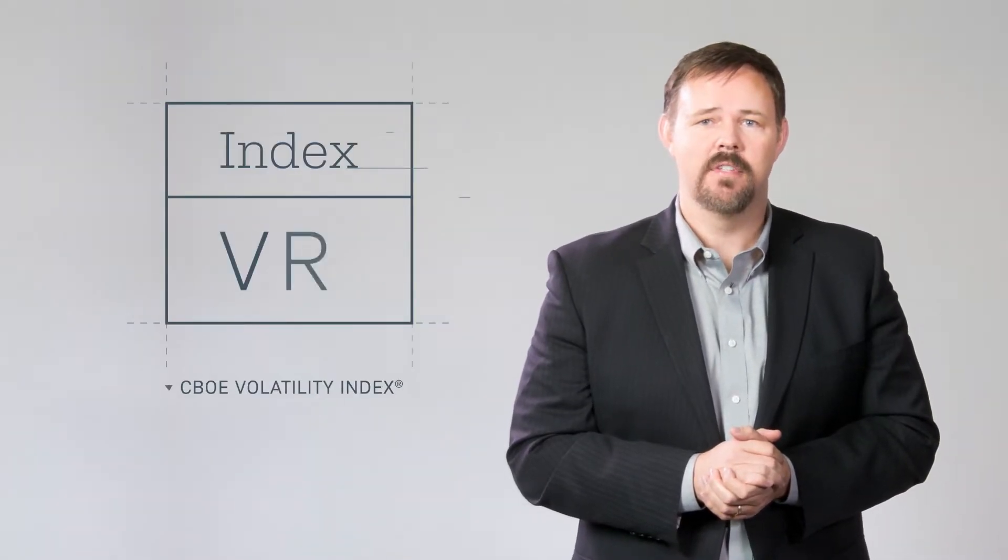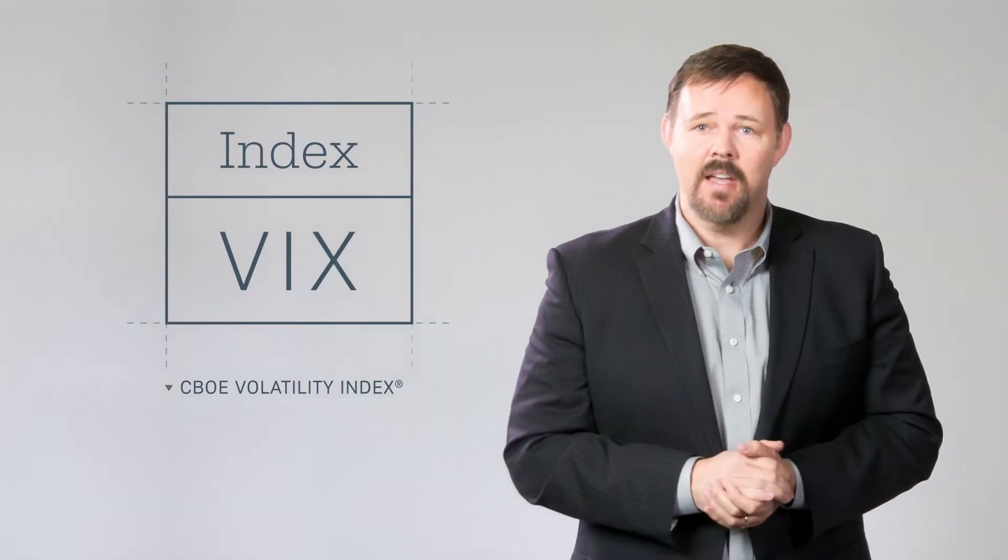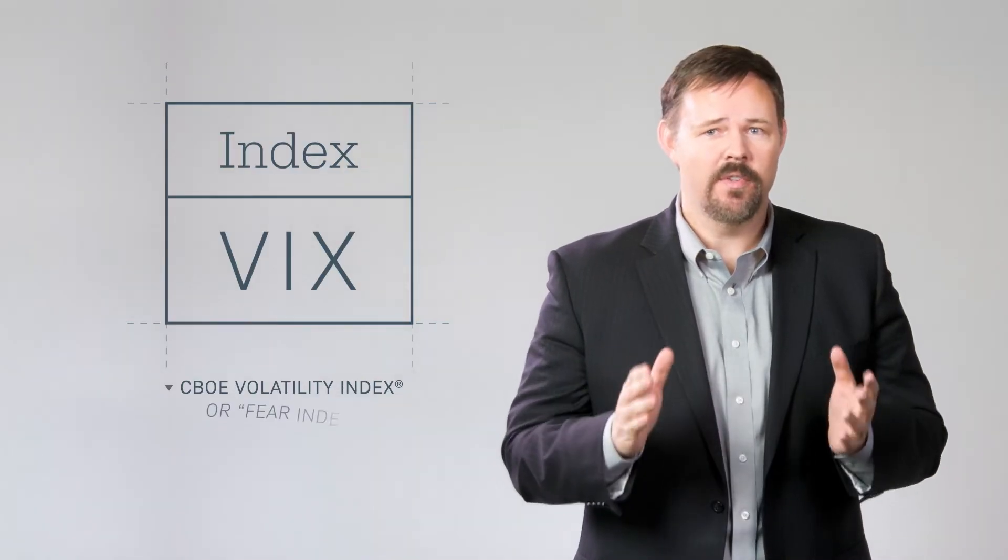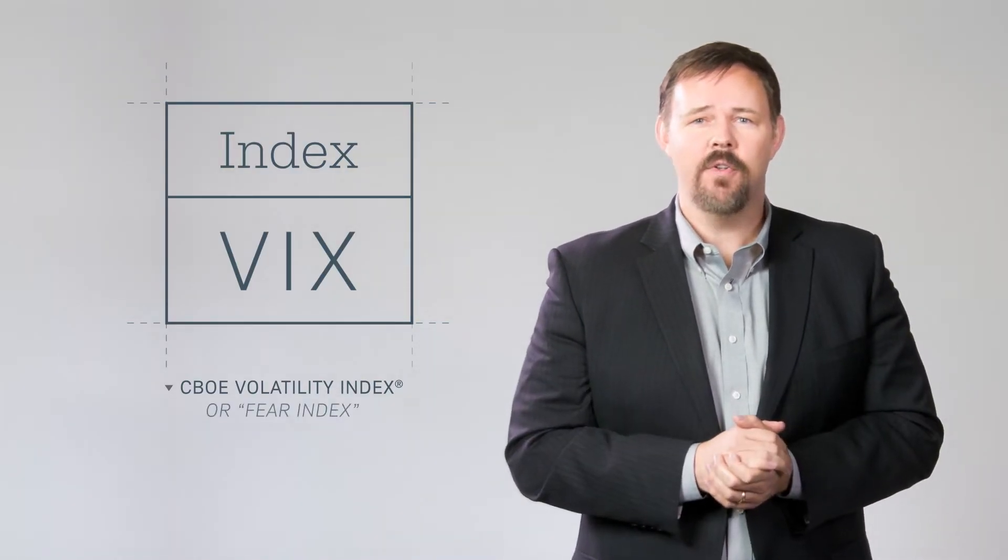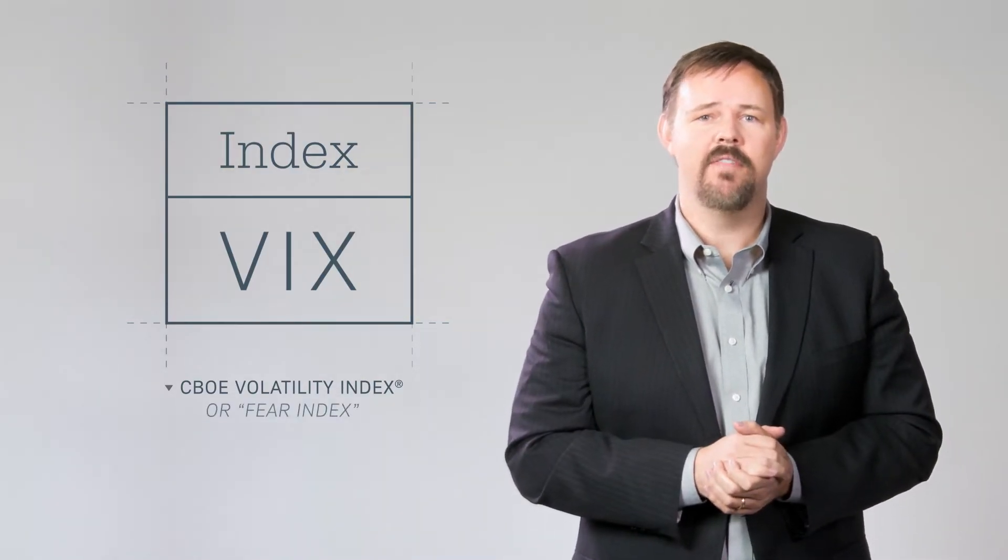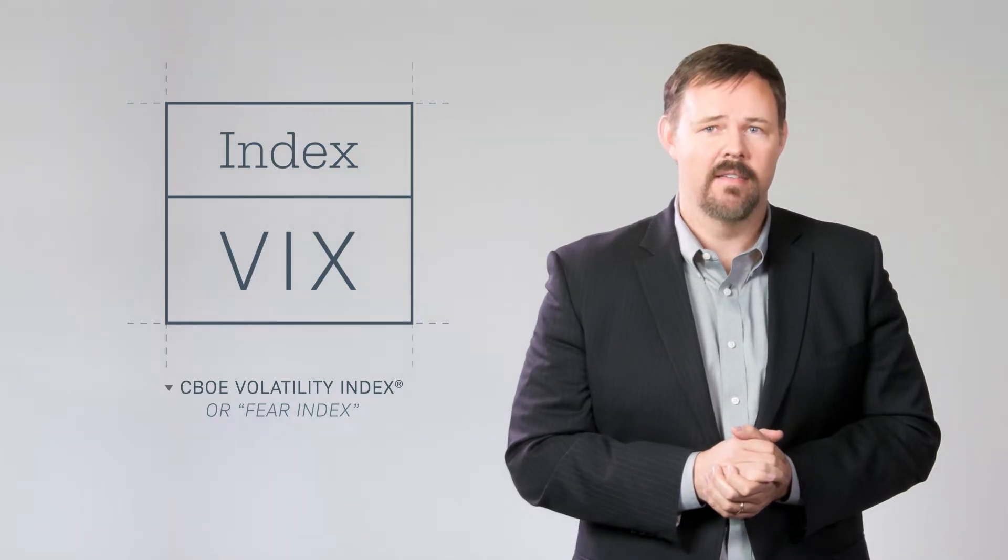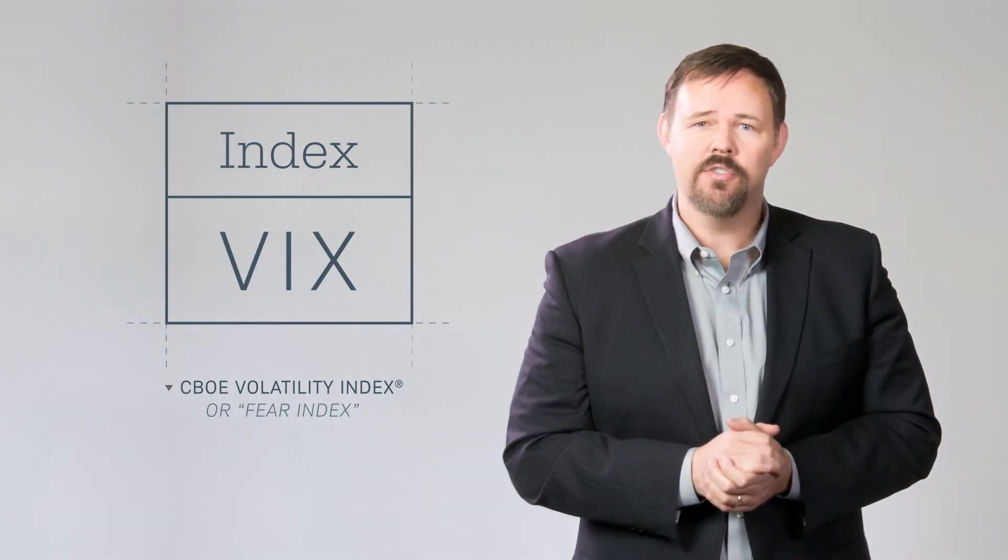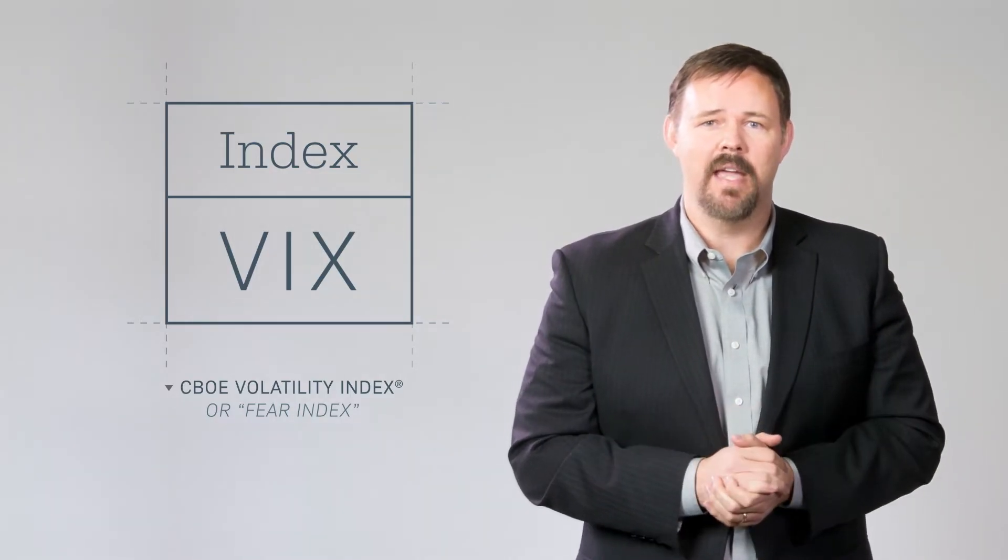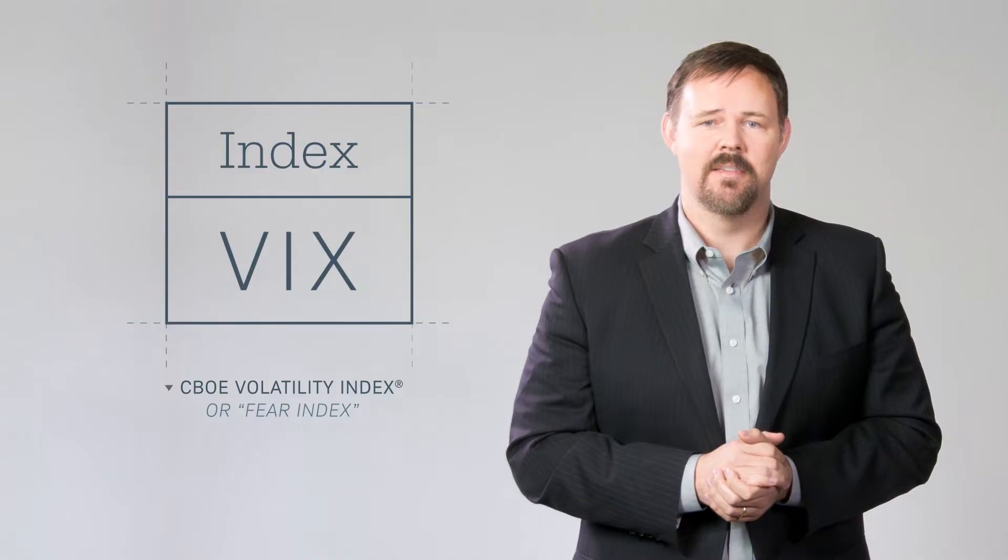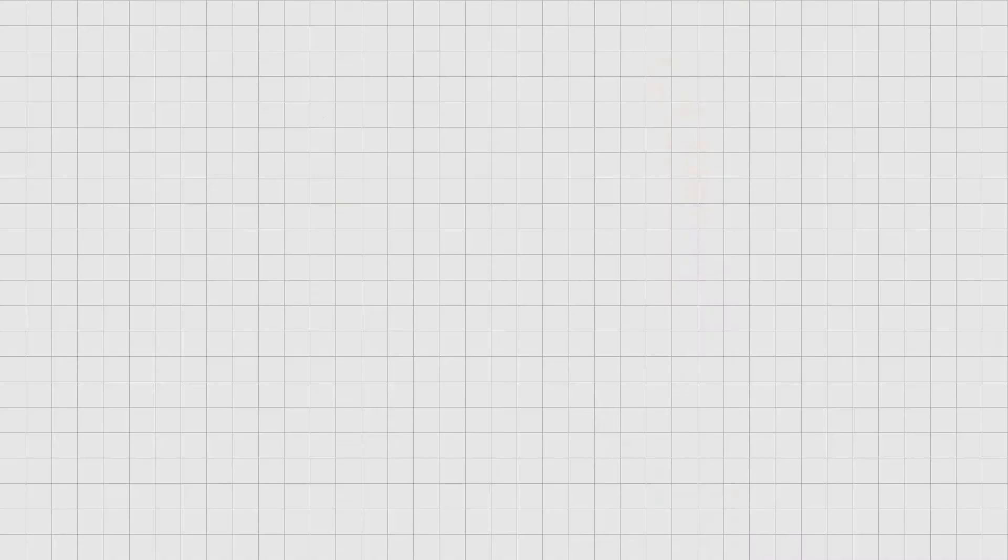There's one important index that can help you identify current implied volatility levels. It's called the VIX. Sometimes it's referred to as a fear index. It's a helpful tool that allows investors to determine market sentiment. It can also be used by option traders to help make trading decisions. Let me show you how it works.